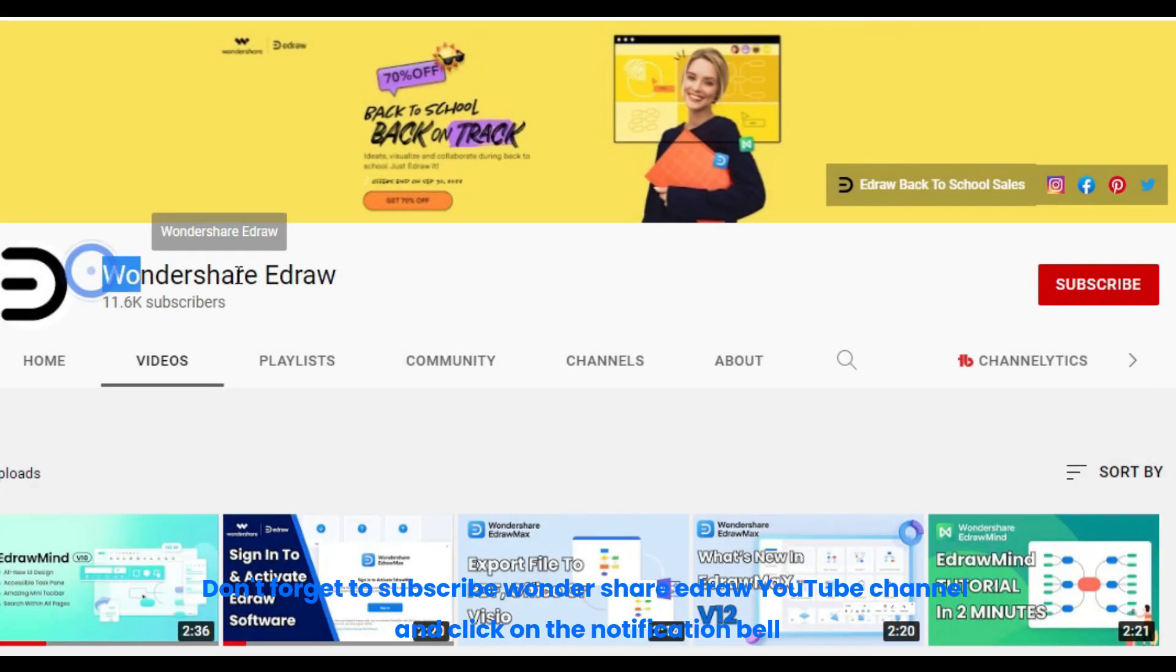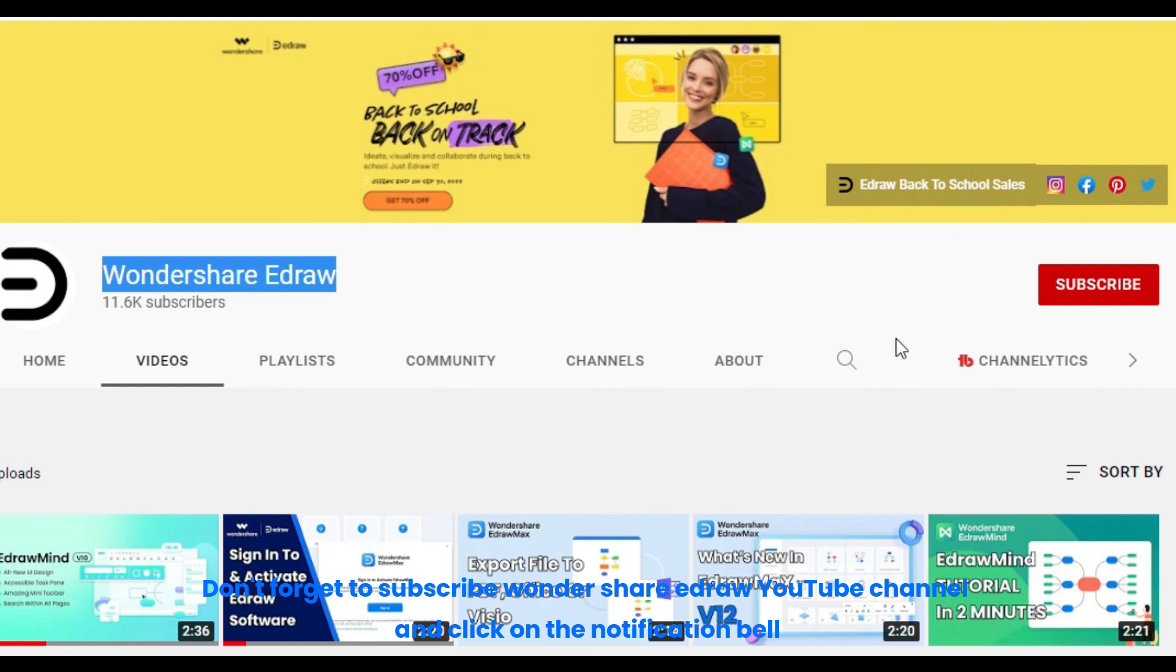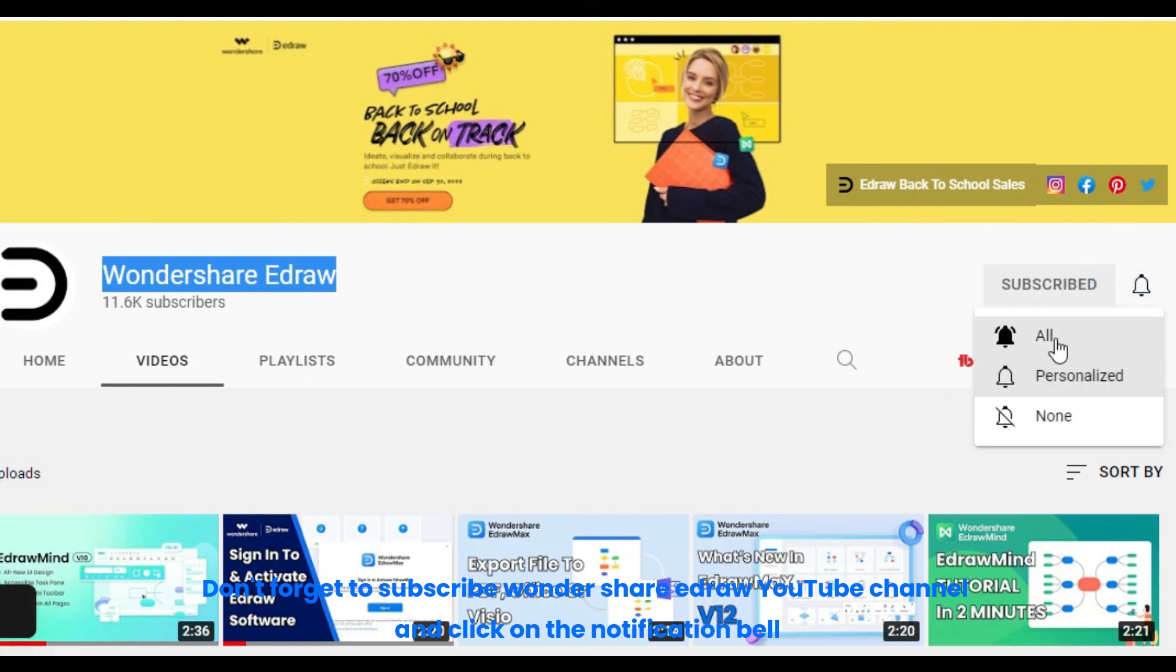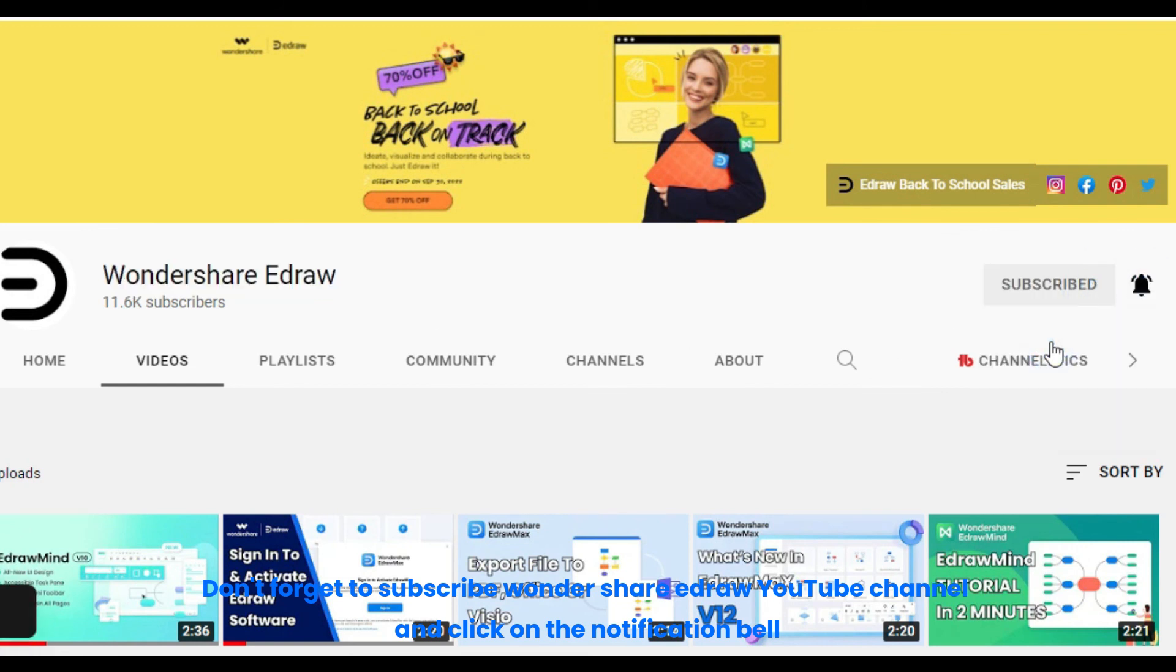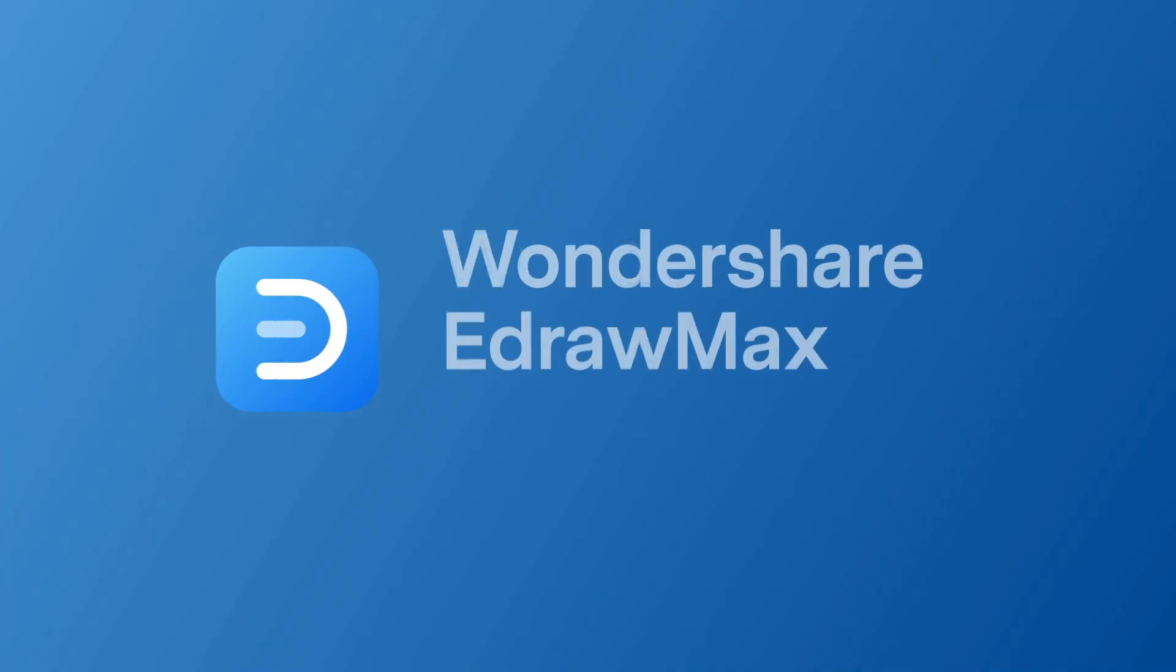Don't forget to subscribe, Wondershare eDraw YouTube channel, and click on the notification bell.